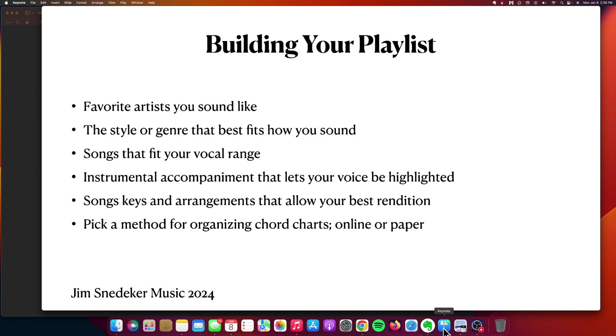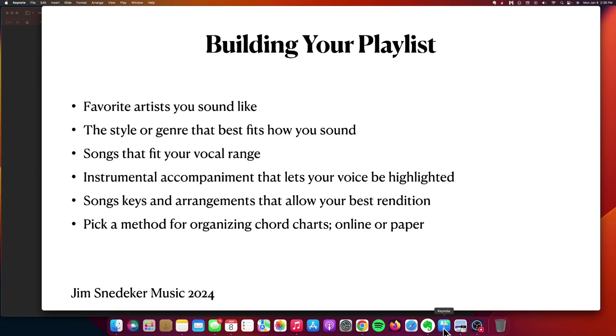Also, you want to pick a method for organizing those chord charts, lyric sheets. Might be online, might be paper, or I'll make a few recommendations later in the course about some tools. If you have a tablet like an iPad, some apps that you can run that make the storing and the organizing of all these chord charts a little bit easier. So again, these are just a few items you want to consider as you begin to build your playlist.